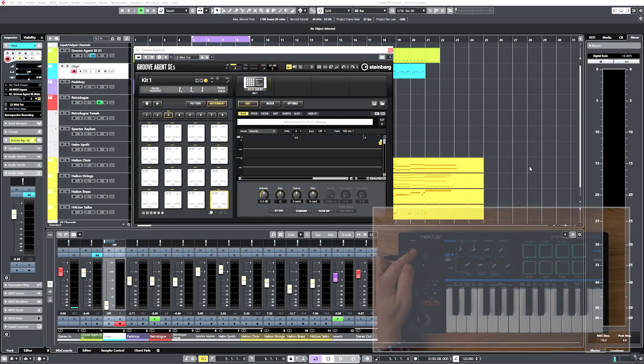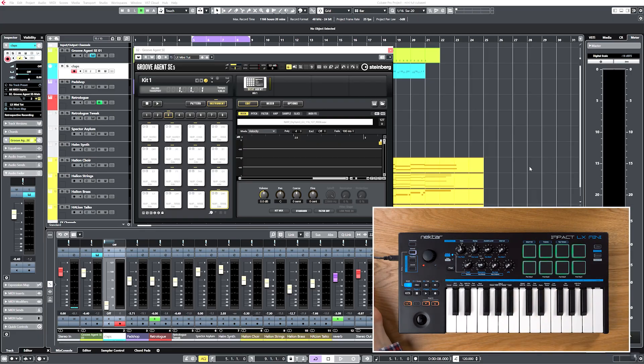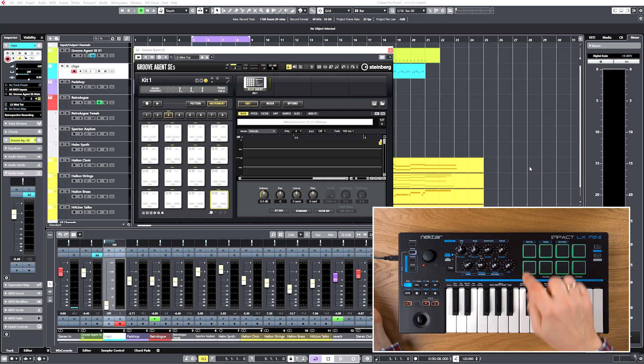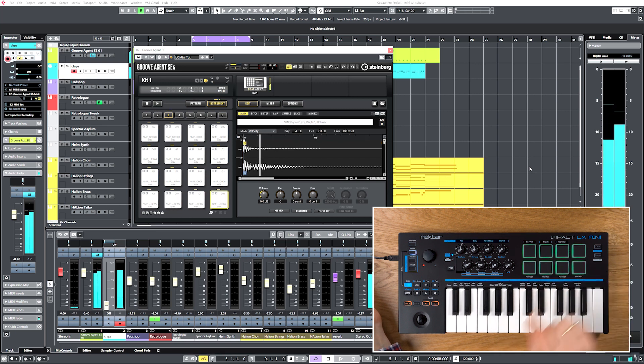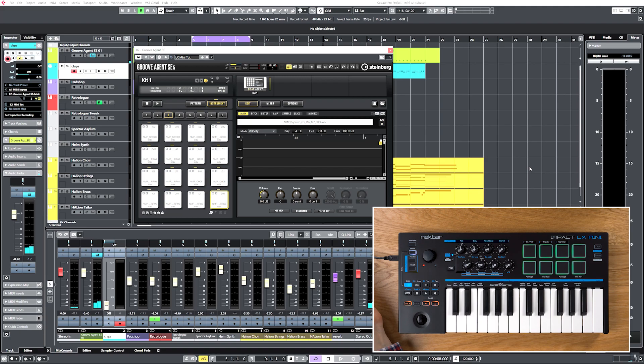Using Impact LX Mini's Padmaps 1 and 2, you're able to play many drum instruments straight away. But you might want to change the pad assignment to better suit your needs. Here's how.